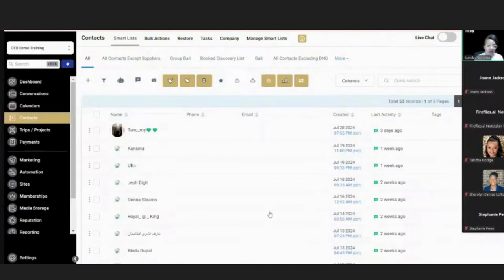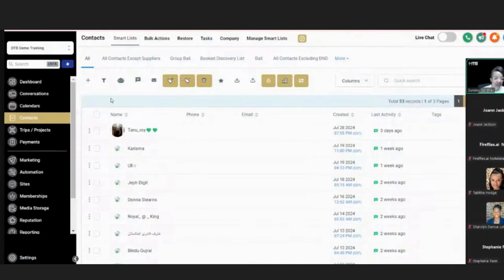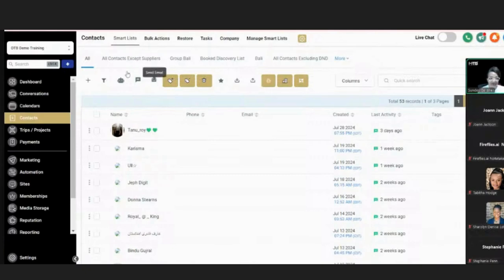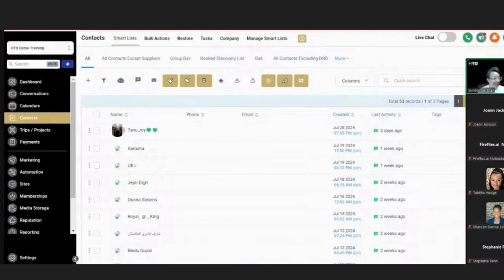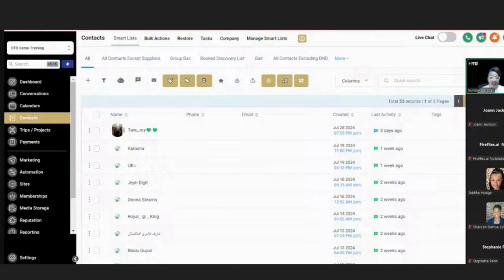I'm going to walk you through the entire functionality available inside of Travel Pro Suite when it comes to contacts. Wait — are we doing contacts or calendar today? I think we're supposed to be doing the calendar feature. Let me check. I think it's calendars today, not contacts. So we're supposed to be talking about calendars. We'll talk about contacts next week.